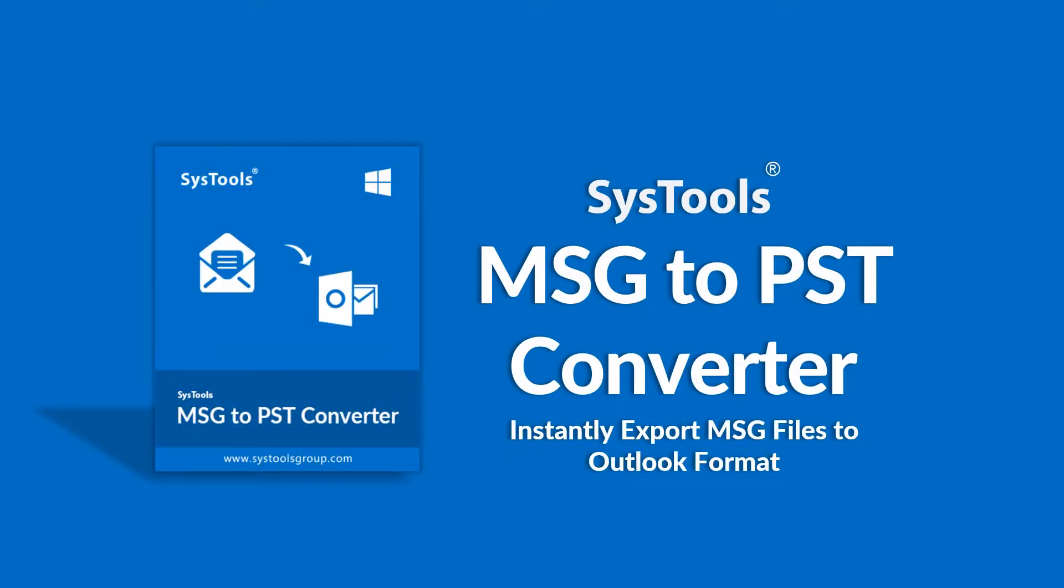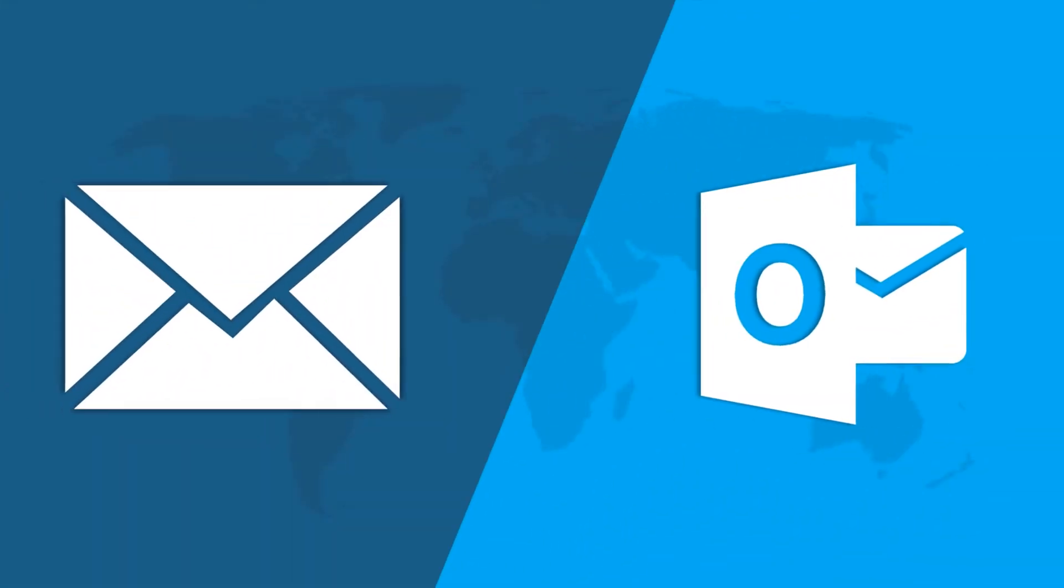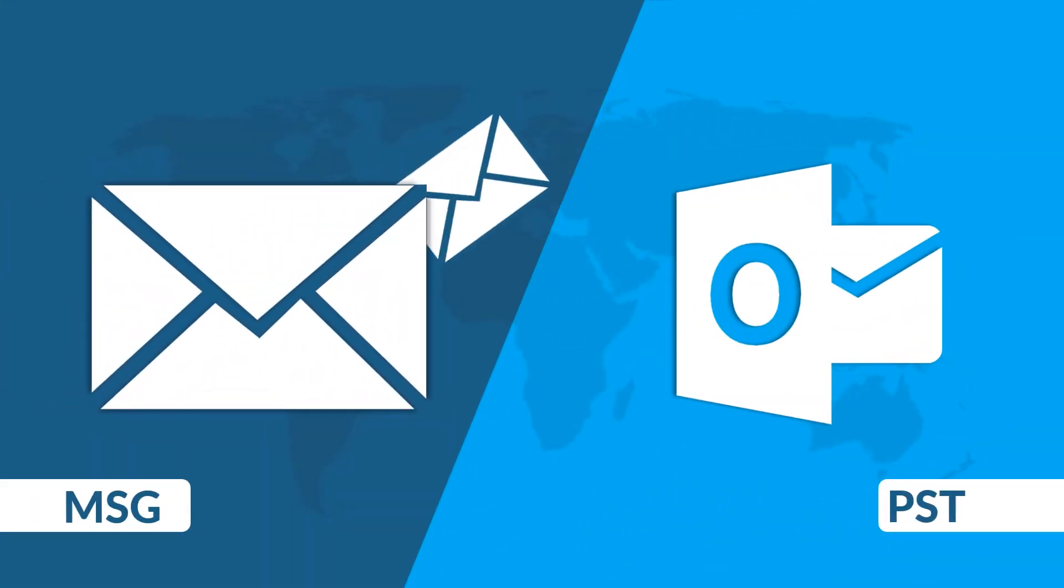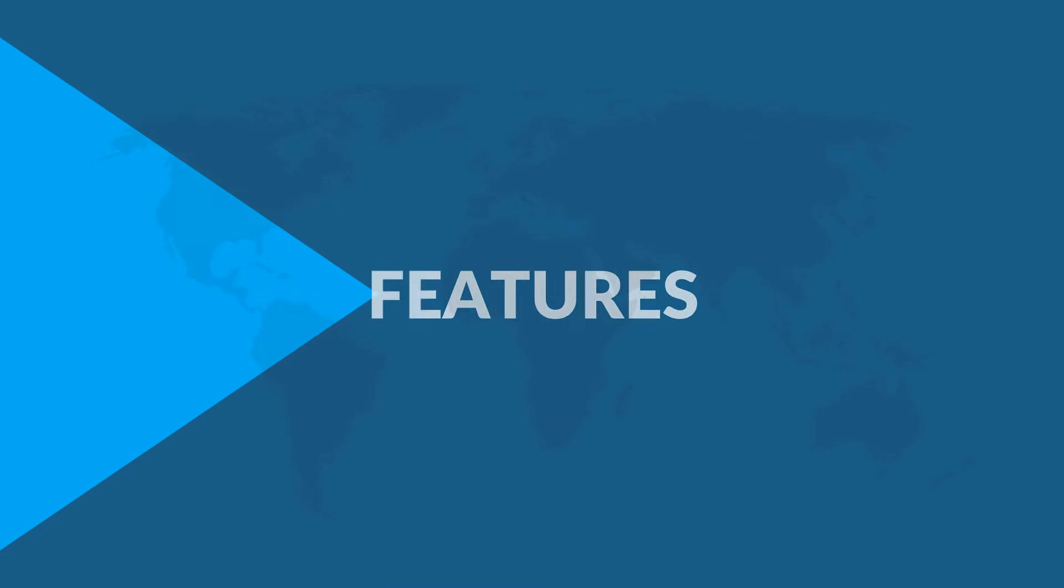Our software lets you convert multiple MSG files to PST format without installation of Outlook application. Now let's check out the main features of the software.